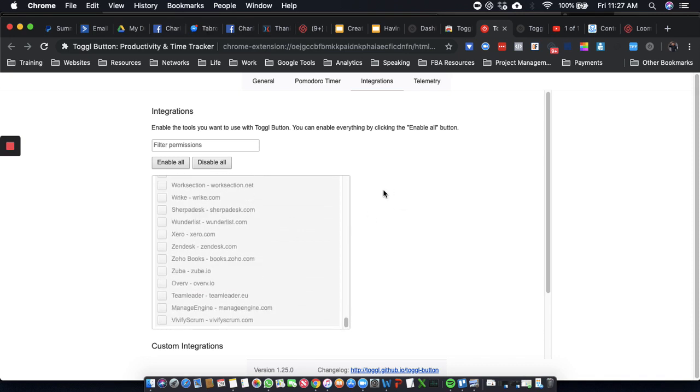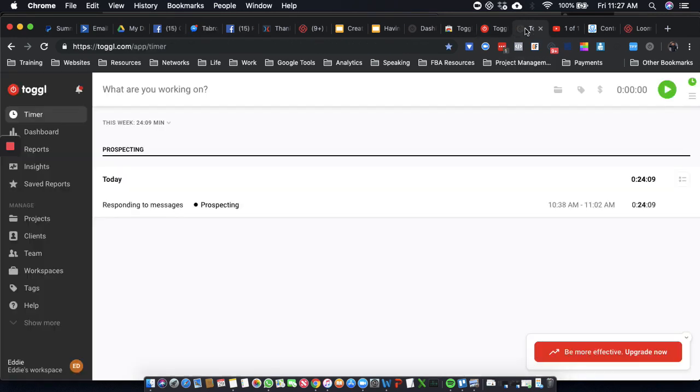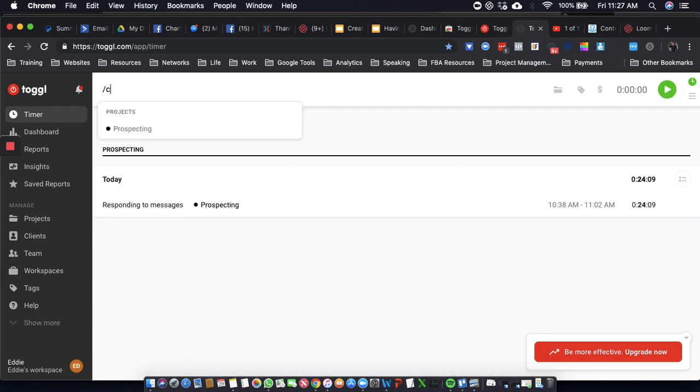All right, cool, that was pretty simple. All right, so now let's go back over here. So right now, I really should be creating...